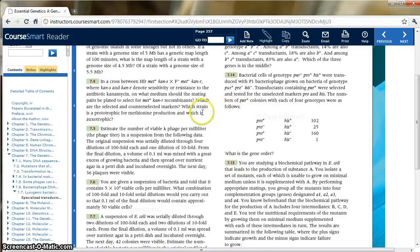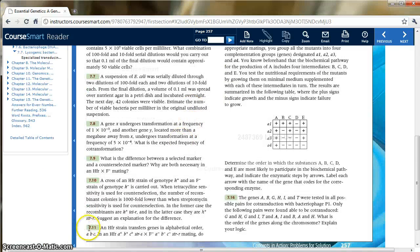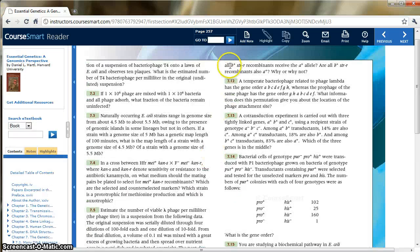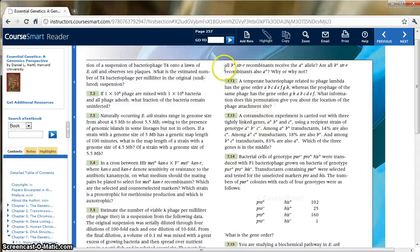Now let's move on to the next question. I got another question on 7-11. Here an HFR strain transfers genes A, B, C to an A minus, B minus, C minus. And it asks: do all B plus recombinants receive an A plus allele? Yes, they do. Remember my flyers — to get B plus, to get the B flyer, you need to get the A flyer first. You can't bypass that step. So all B plus recombinants do receive an A plus allele.